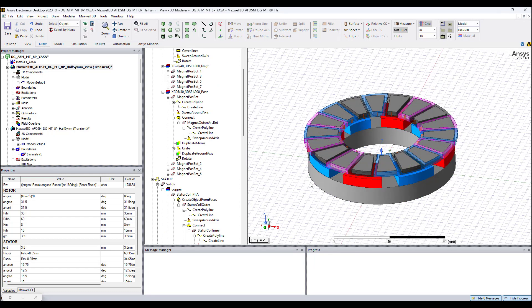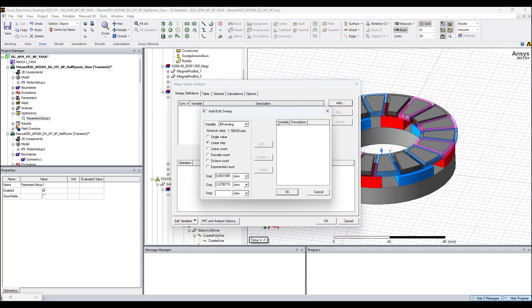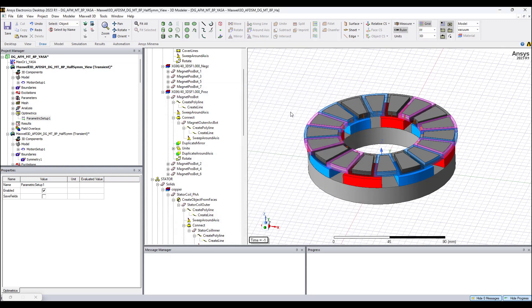We can run a parametric sweep. In Optimetrics, for example, we can add a variable to sweep. Using the geometry variables we can sweep the thickness of the magnet, we can sweep the air gap between the magnet and the stator cores, we can vary any geometric parameter as long as it's feasible and makes sense. Then we can see how the output varies based on these geometric variations.